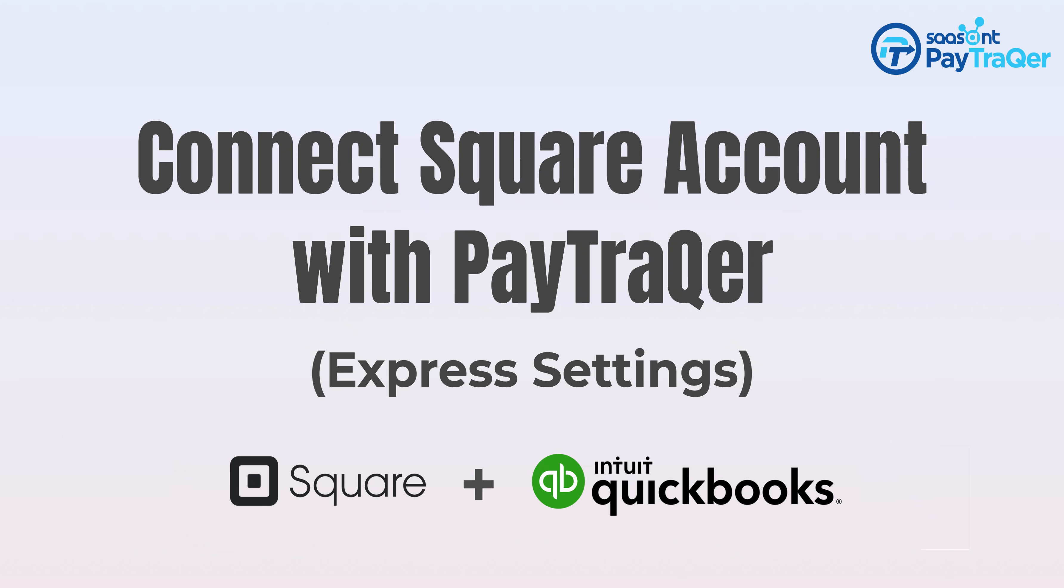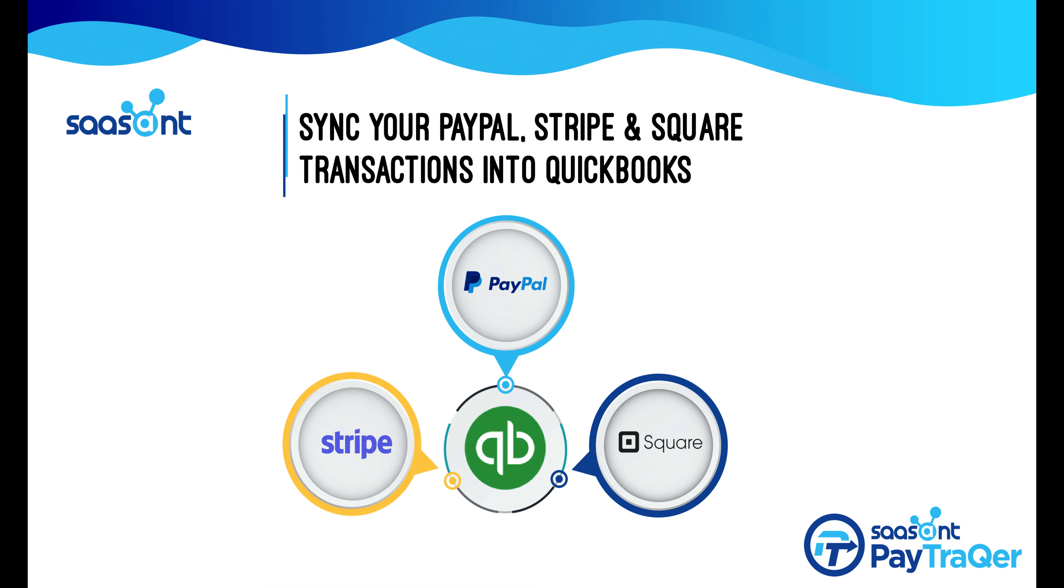Looking for a powerful automation tool that brings your online payments from PayPal, Stripe, and Square to QuickBooks?